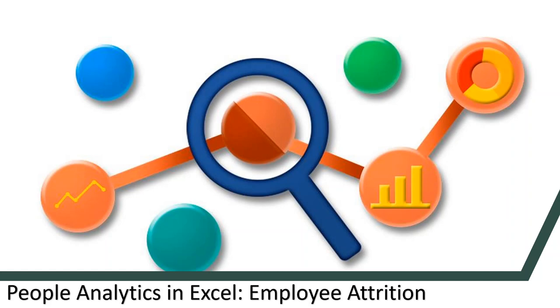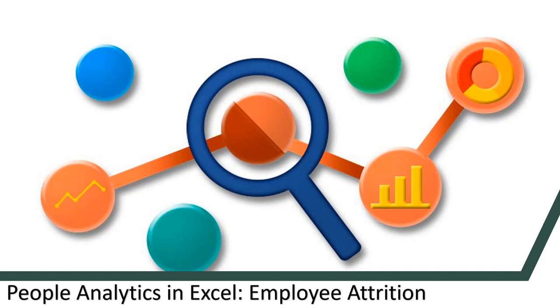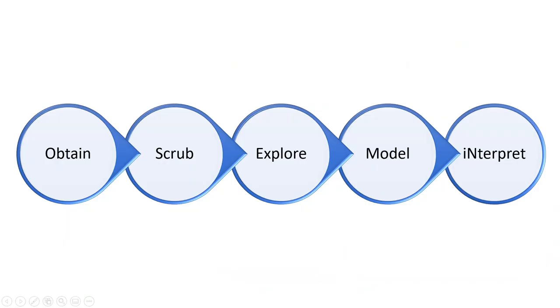Welcome to Part 2 of People Analytics in Excel Employee Attrition. In this video, I'll be setting up my analytics environment in Microsoft Excel 365 and downloading the dataset I need to do this project. Although this is the second video of this series, it is going to be the first step in the AWESOME framework that I tackled during it. In this step, we obtain the data we need to do our analysis.